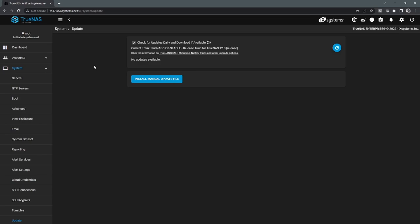Updates do require reboots, but if you have an HA system, basically what happens is we update the standby controller first, let it reboot, and then we fail over to it and then update the second controller. So basically, we can get non-disruptive upgrades by using an HA system.